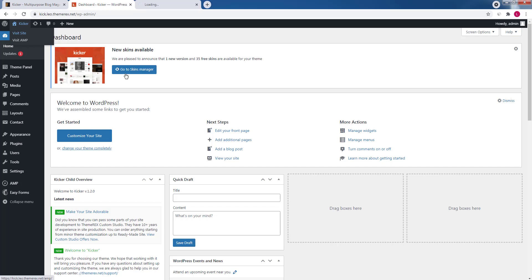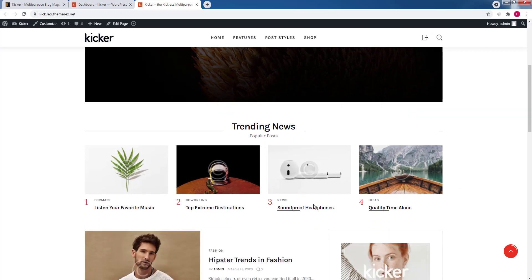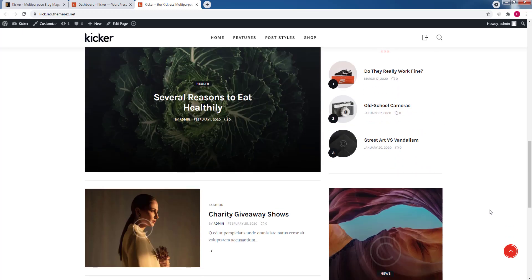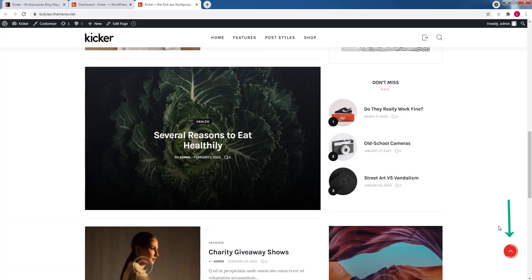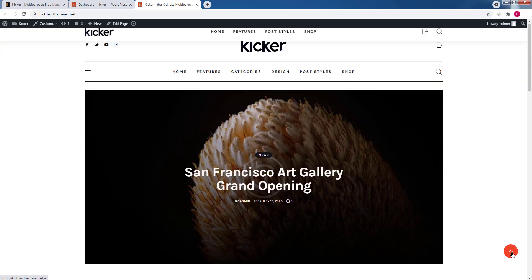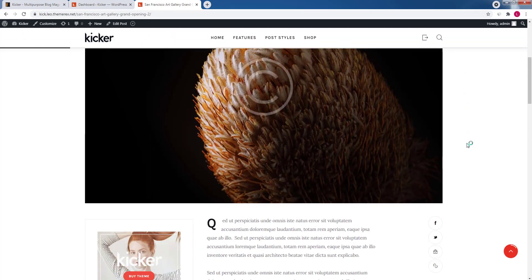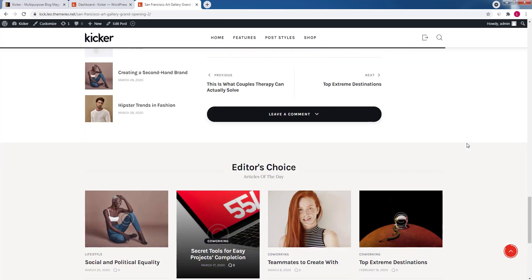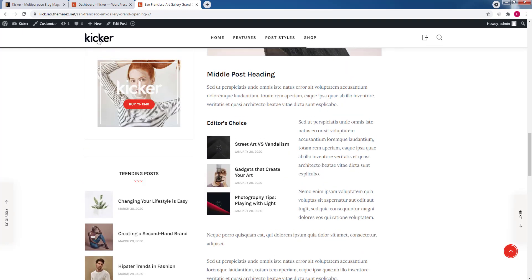Now let's open our website. The theme and demo content were installed successfully. All the hover and appearance effects work just fine. When we scroll down, the progress bar shows how far we are on the page, and clicking the button takes us back up. Let's open one of the posts — it also looks great. There is a large featured image, a progress bar on the top, a sticky left sidebar, and a nicely designed single post on the right side, with a comments section crafted as a dropdown.